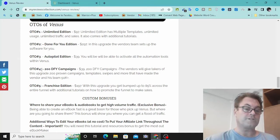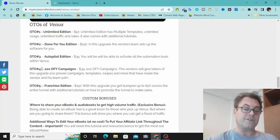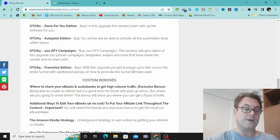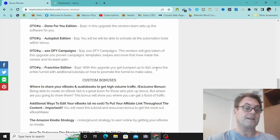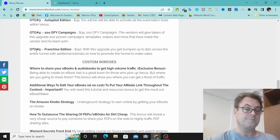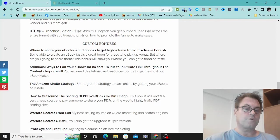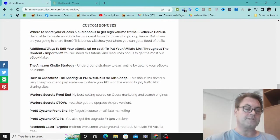OTO 3 is autopilot edition. You're going to be able to activate all the automation tools within Venus. OTO 4 is 200 done-for-you campaigns, and here the vendors give you all 200 proven campaigns of their own. OTO 5 is called the franchise edition. With this upgrade, you get bumped up to 85% across the entire funnel of Venus when you sell it as your own product.